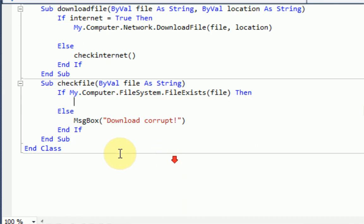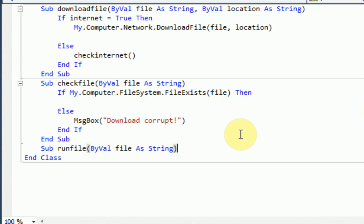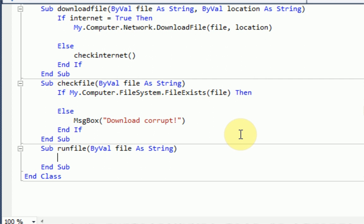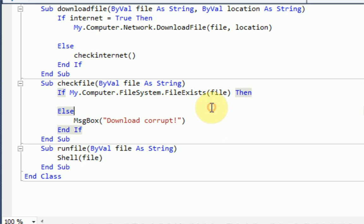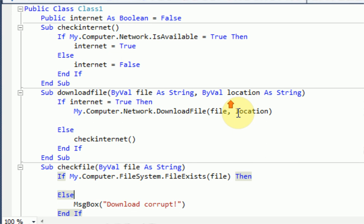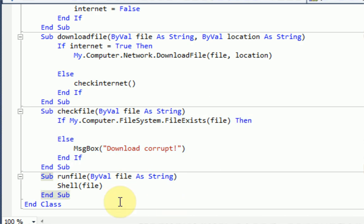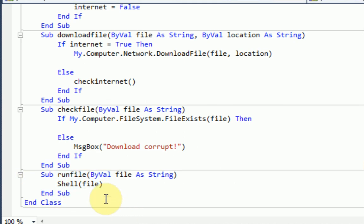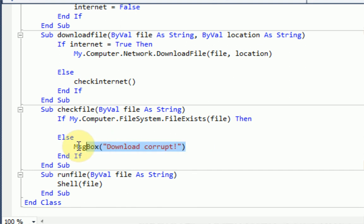And then we're going to make one more sub. Run file. Bival file as string. And then we're just going to say Shell, which is the run another program inside your program. And then we're going to run file. Alright, so this DLL looks like it's all good. It'll check the internet, download the file, check if the file exists. And if it does, then we are going to run the file. But if it does not exist, it'll tell us that the download is corrupt.